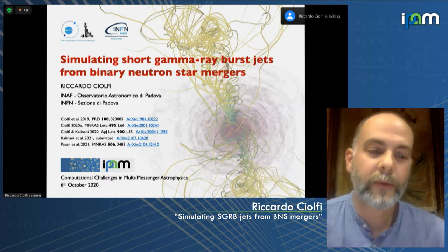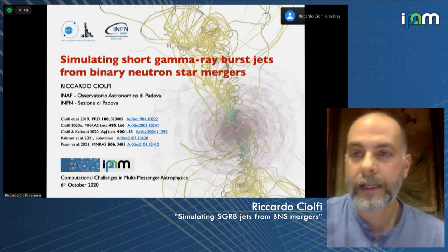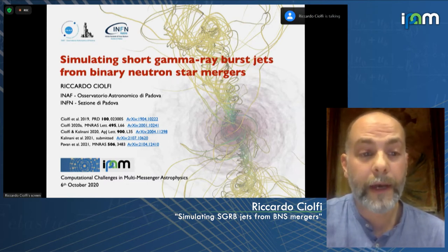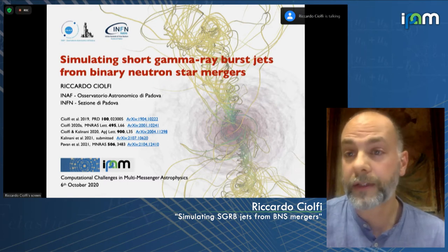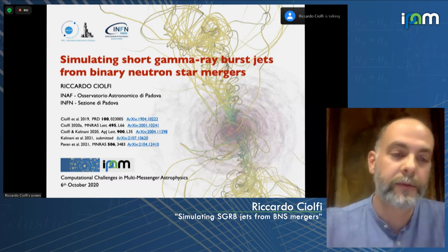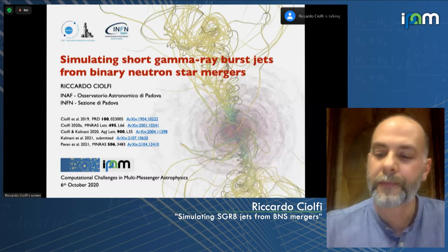For the last part, I will move to the problem of jet propagation across the environment surrounding the merger site, dealing with much larger time and spatial scales but directly comparable with observations. I will discuss possible first steps towards an end-to-end consistent description of the whole process. More details on our work in Padova can be found in the references highlighted here.